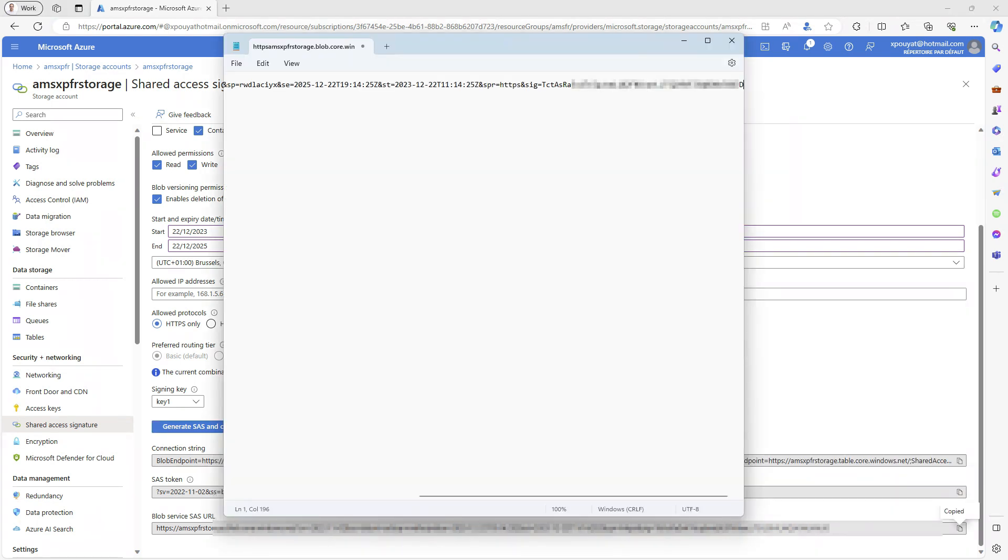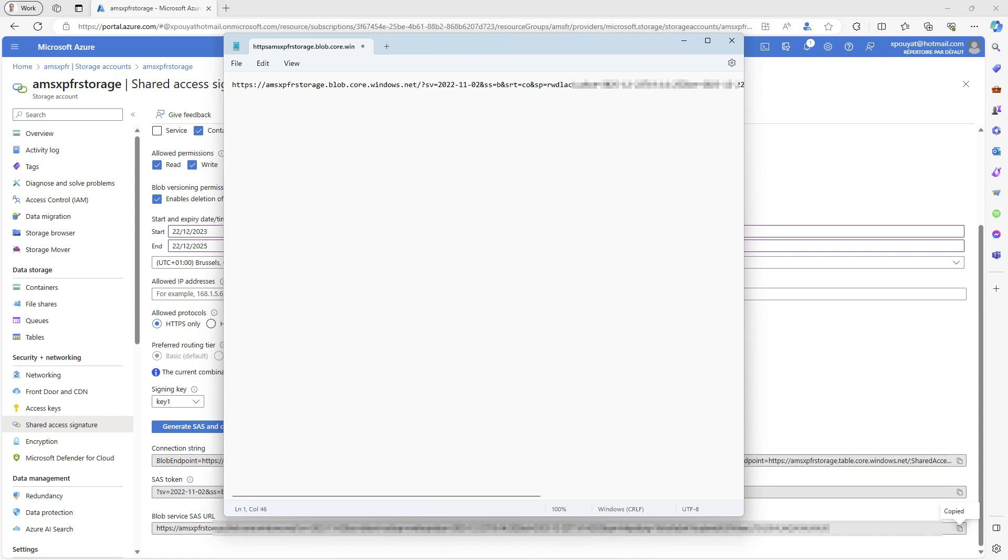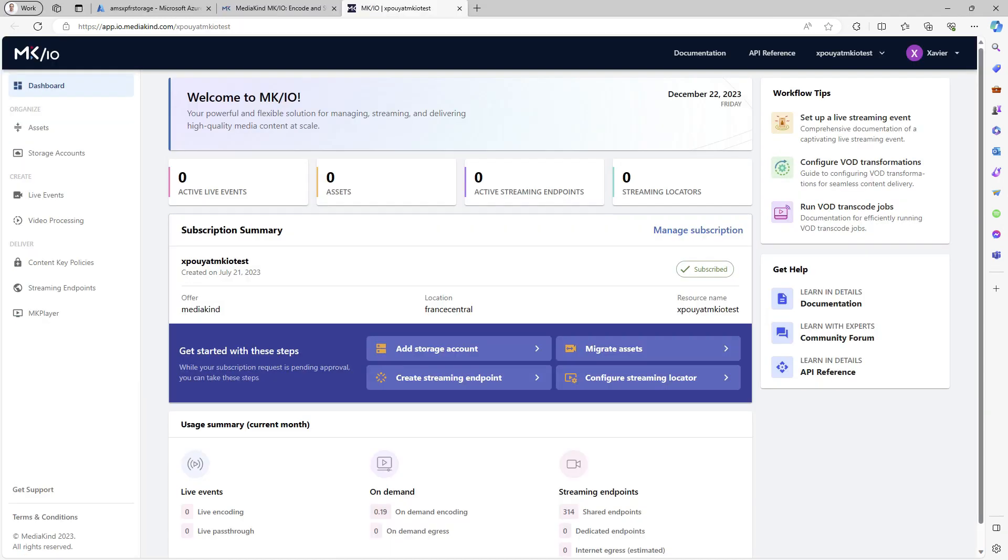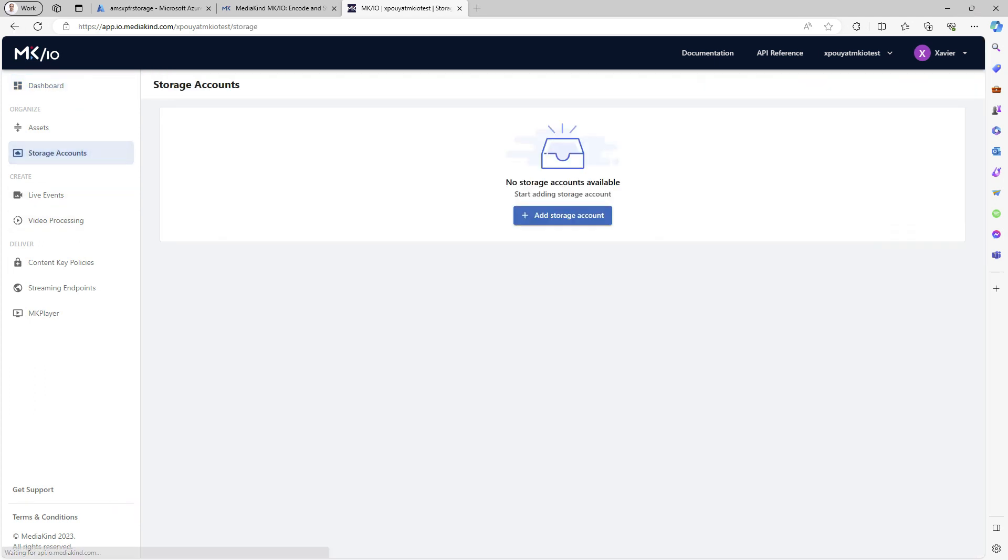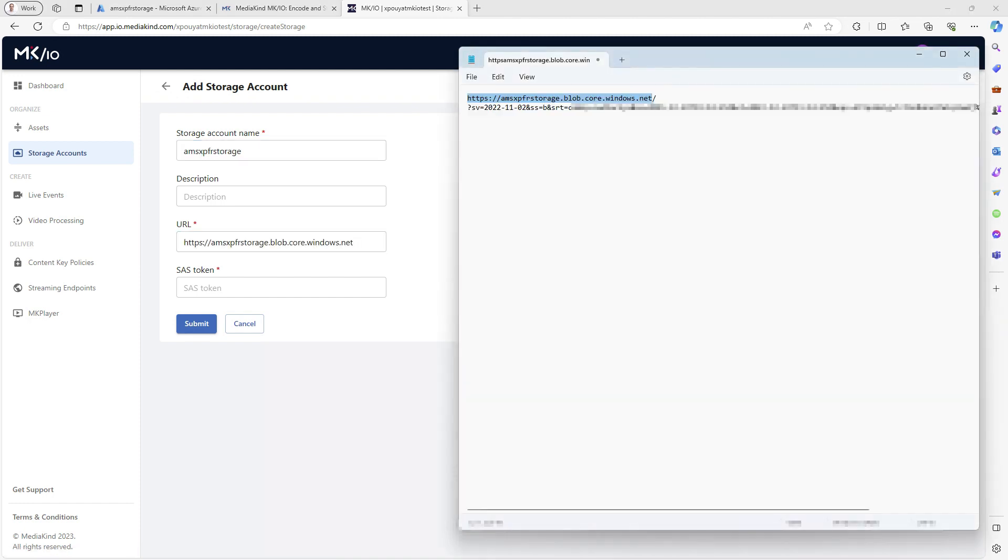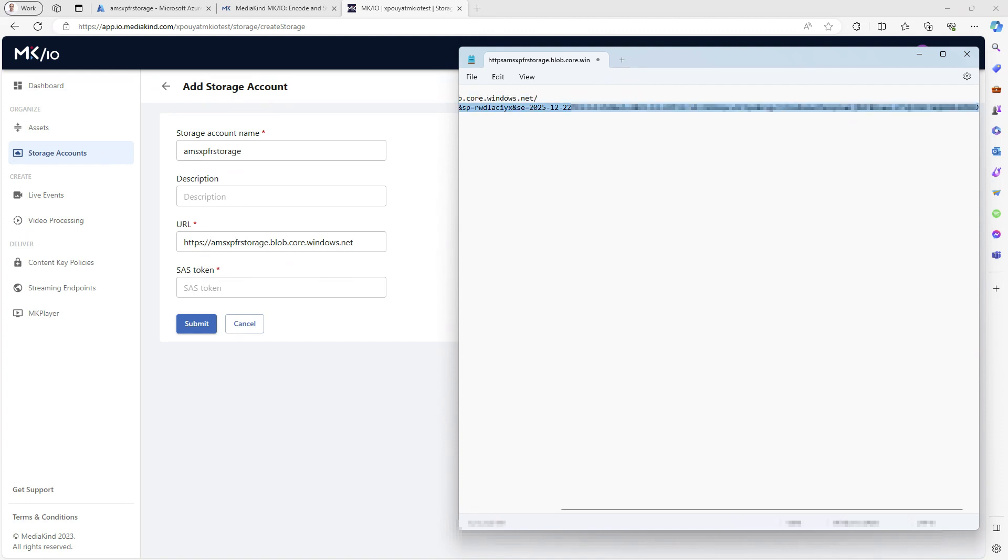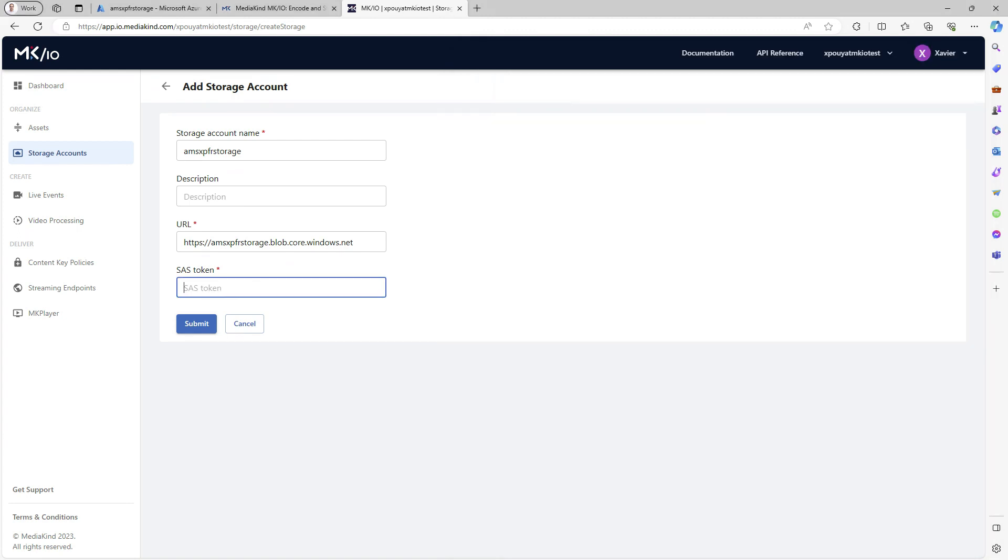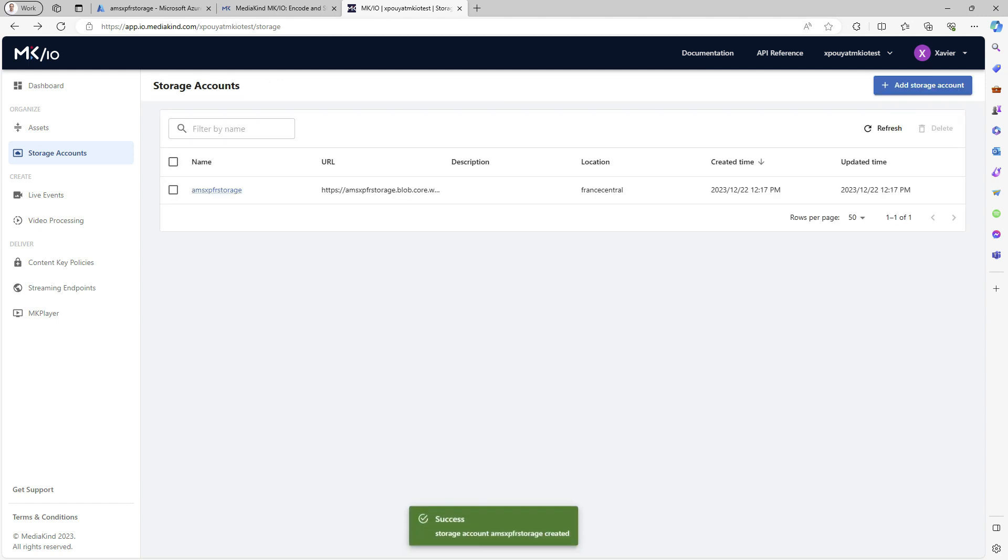Copy the blob service SAS URL. Split the URL into two lines, one for the URL and the other for the parameters. To connect to MKIO, go to storage account and click on Add storage account. Enter the storage account name. Use the first line for the URL. Remove the trailing slash and then the second line for the SAS token. The storage account is now connected to MKIO.